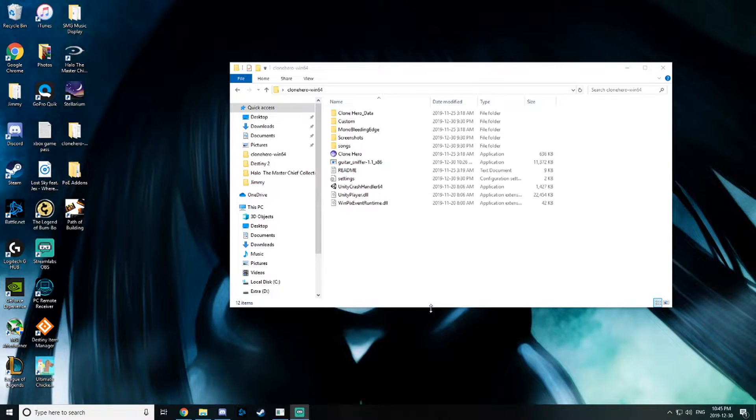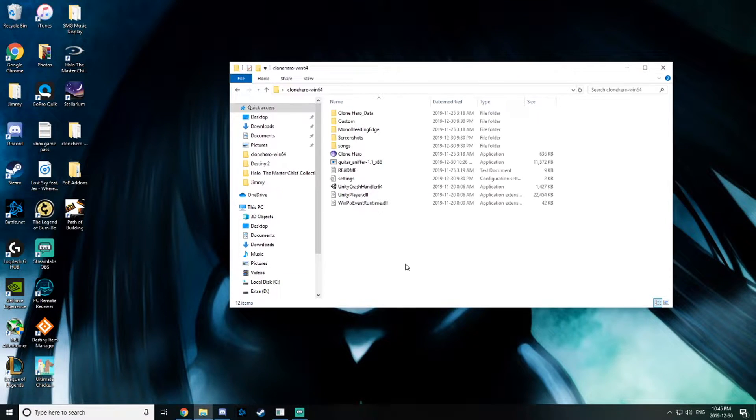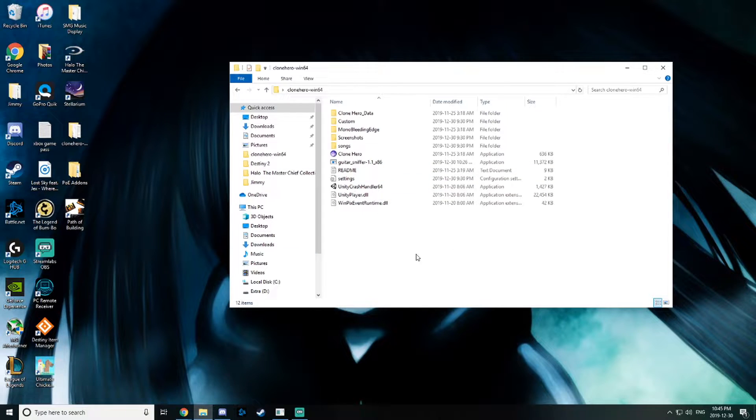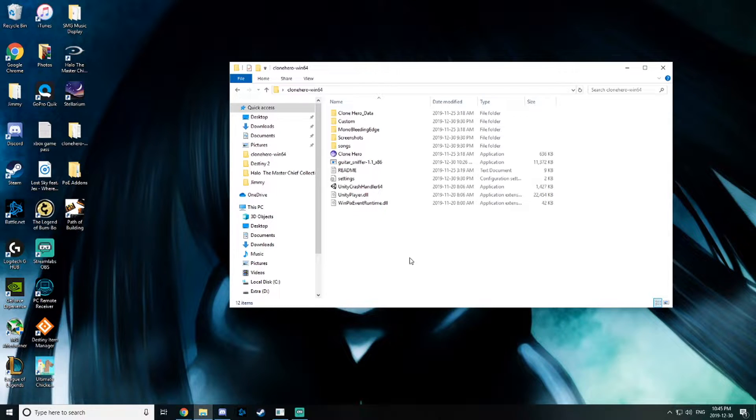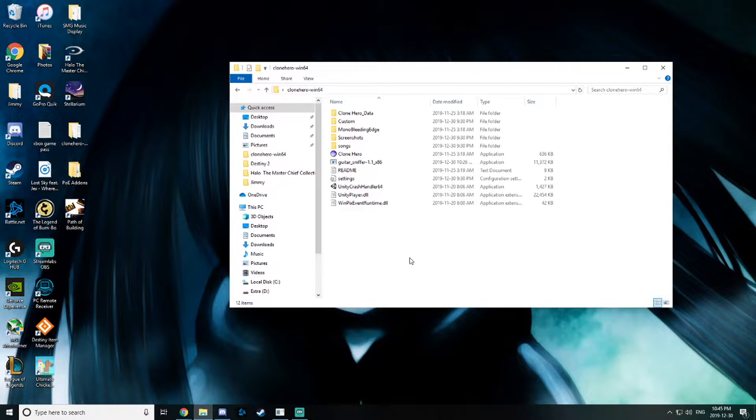Yo what's going on guys, it's Reverse here and today I'm making an updated video on how to use your guitar with Clone Hero. This is for the Rock Band 4 Stratocaster for Xbox One. What you're going to need is an Xbox One wireless adapter, that's still needed.